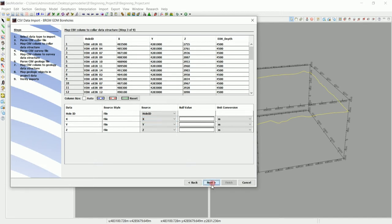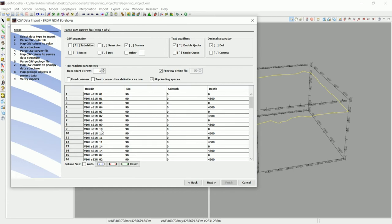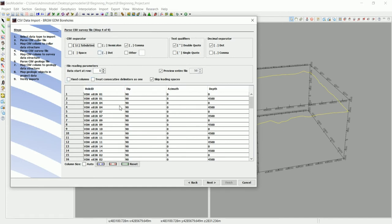Go to next and we have the survey table. One thing to note: if you're familiar with other software, the name of the drill hole—for example VDH-S—needs to be the same in all the files: the collar, the survey table, and the geology table. A single space matters because Geomodeler is going to read that as two different drill holes while they are the same.